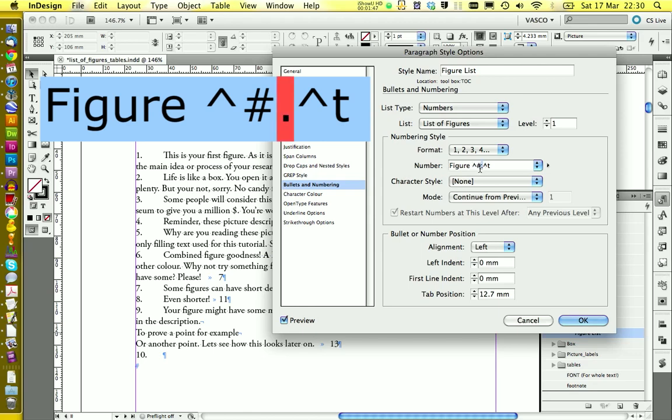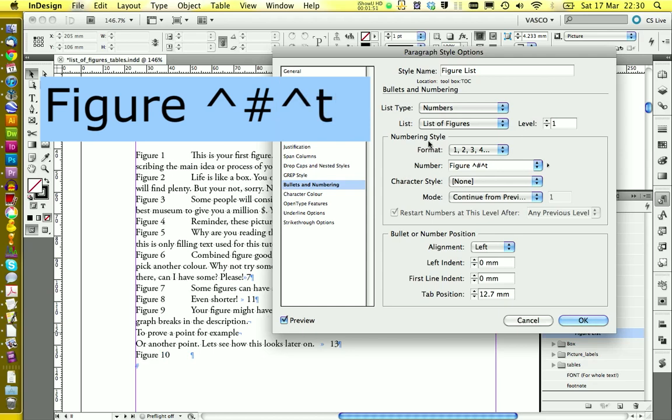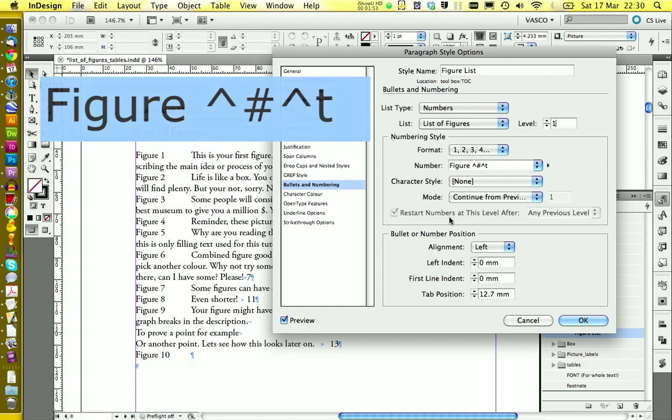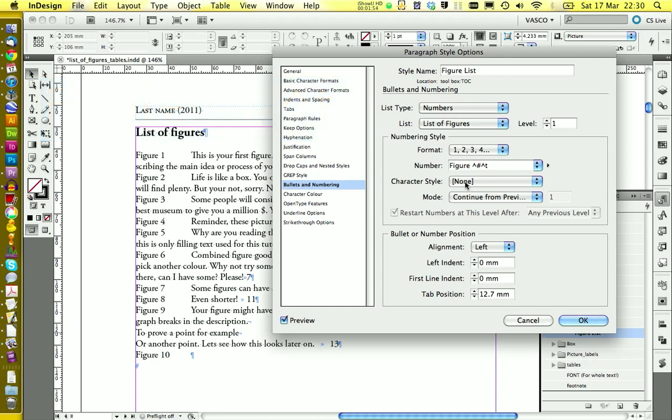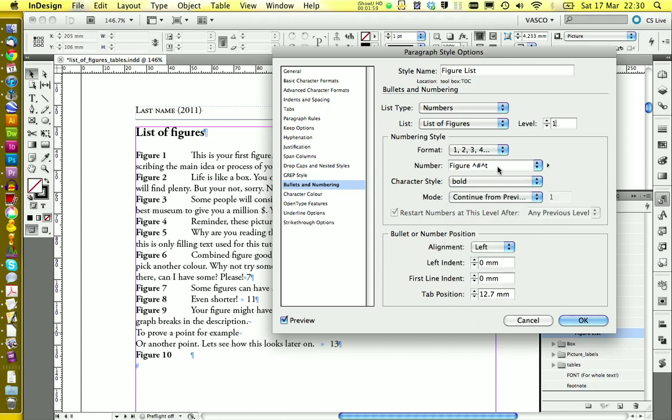So in front we write figures. And we also get rid of this point here. Let's see how it looks. Yep, this is quite nice. I also want to have the figure itself in bold. Like this.